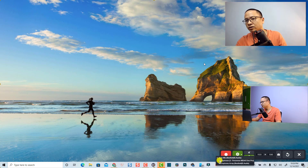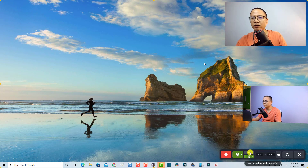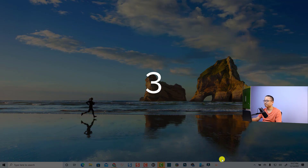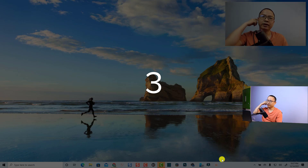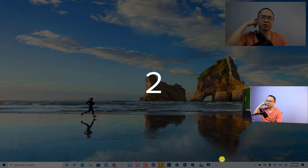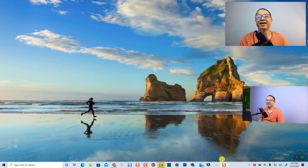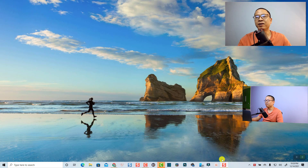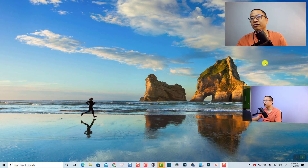I'll select this USB microphone. You can also turn on system audio recording. Now click this button to start your recording. Let's count down: three, two, one, go. Hello everyone, this is Snagit 2022 and it is the picture-in-picture effect in this software.